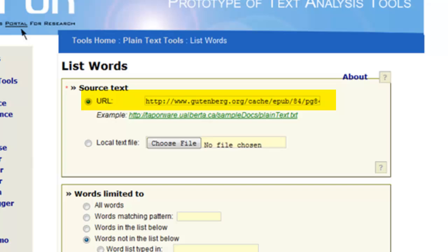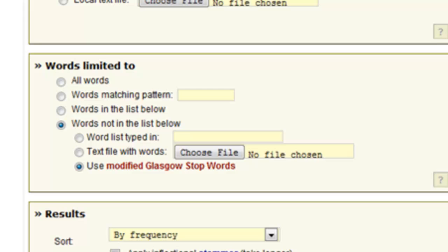We're now ready to do a basic analysis of the text using the List Words tool, which will generate a list of words and give the frequency for each one. You'll see there are a few parameters we can set. For 'words limited to,' the first option is all words — so we could list the frequency of every word in the novel, from the word Frankenstein to the word 'the' to the word 'of.'